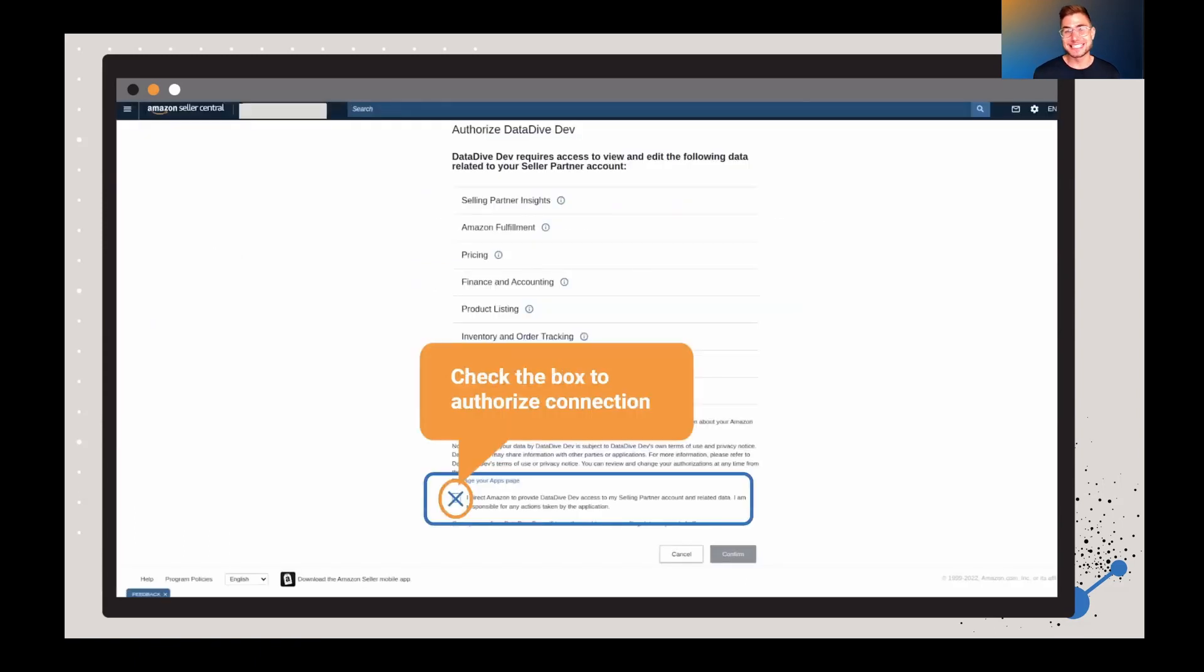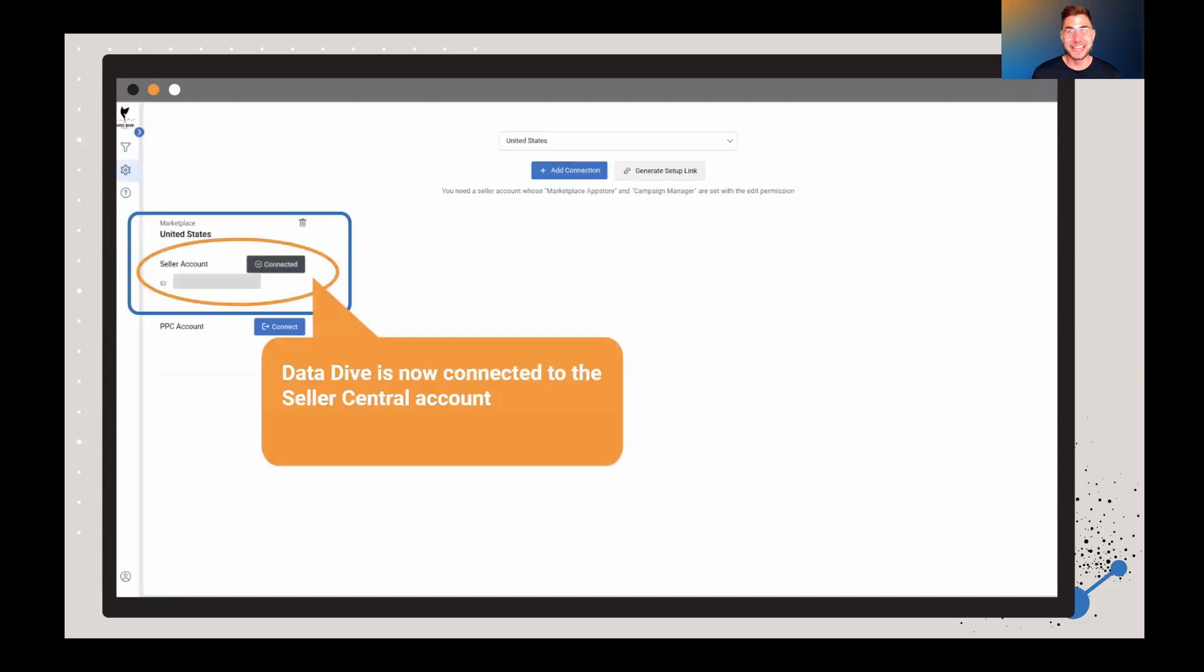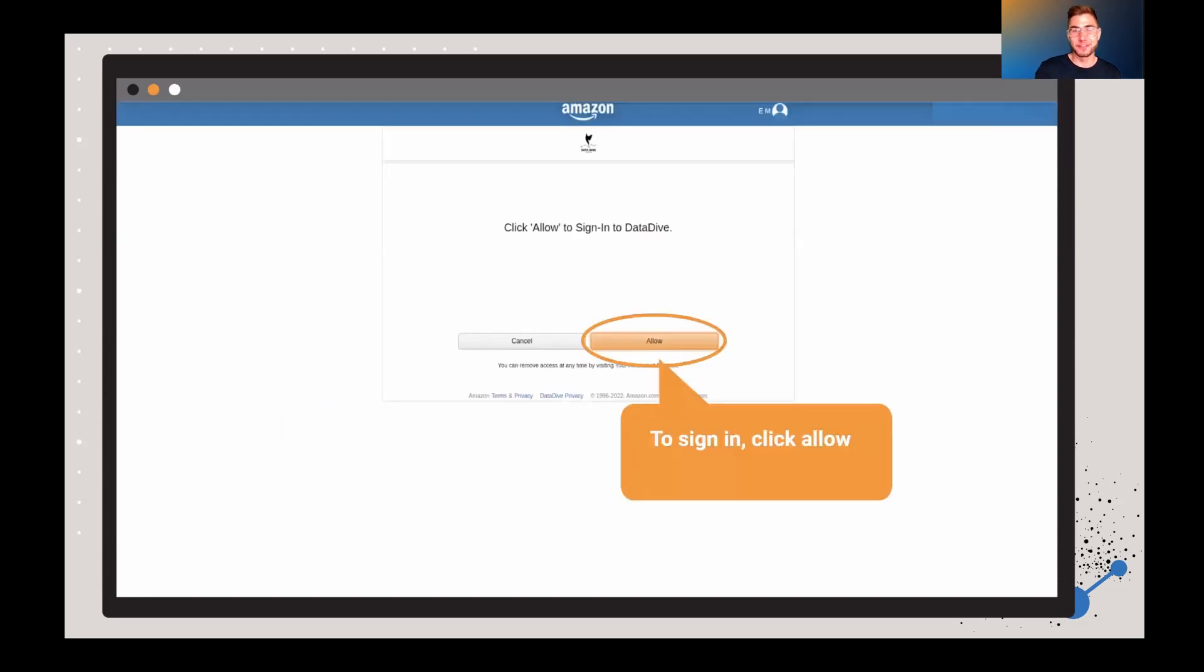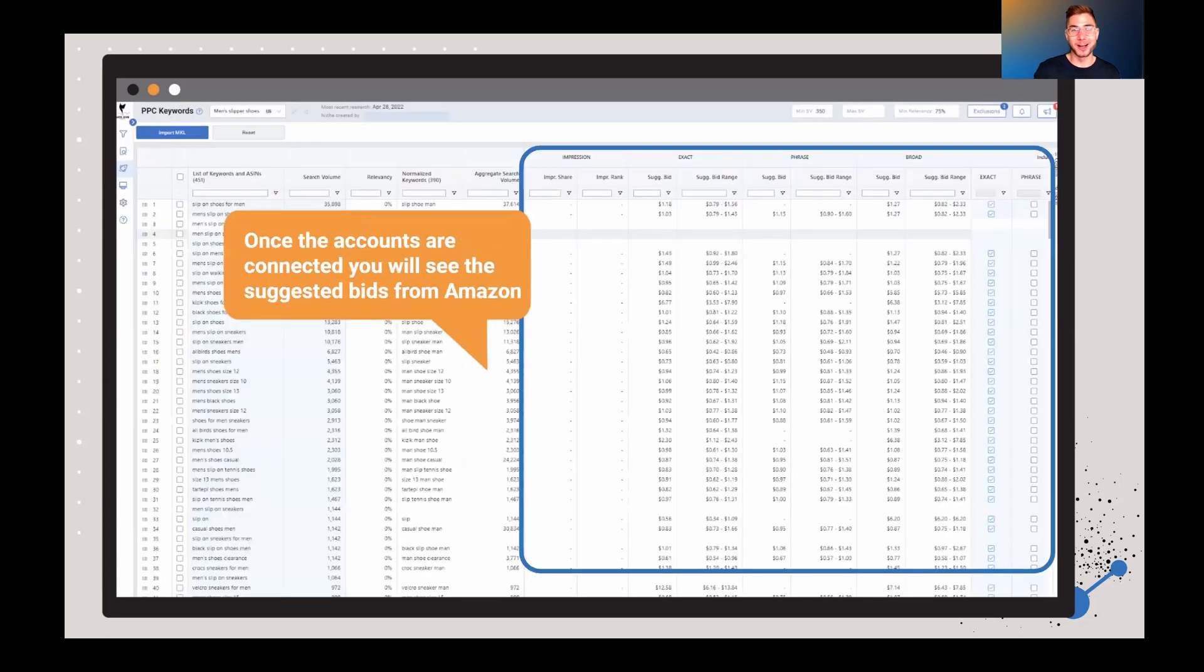Once you get past this step, all you have to do is check the box to authorize, select confirm. And then now it's going to show a green icon when your seller central account is connected to Datadive. You'll also have to go through and connect your PPC account. And it's a very similar process. Just go through, click that button, click allow. And once they're both set up and connected, you'll see two green icons there.